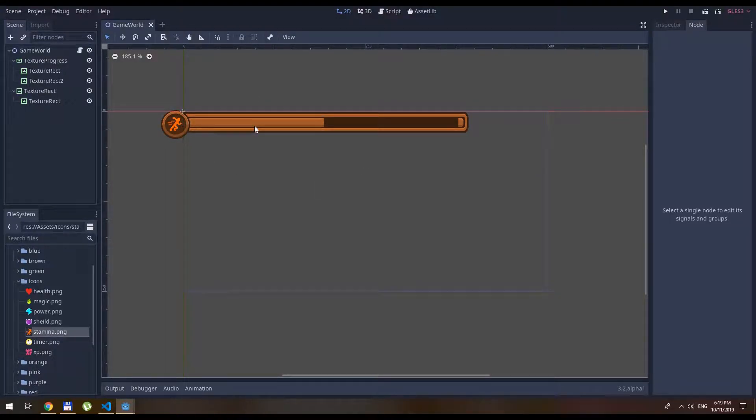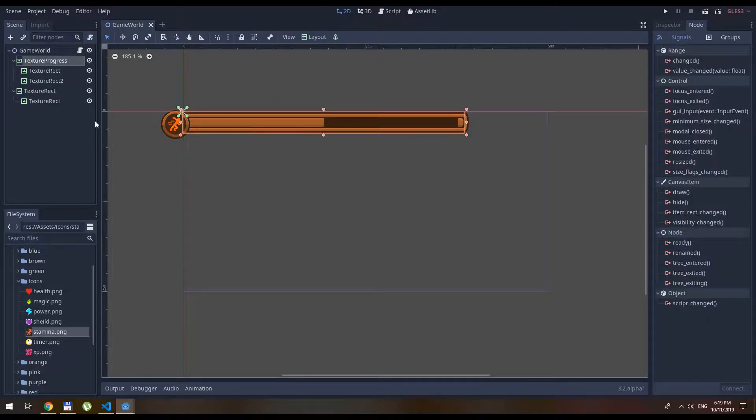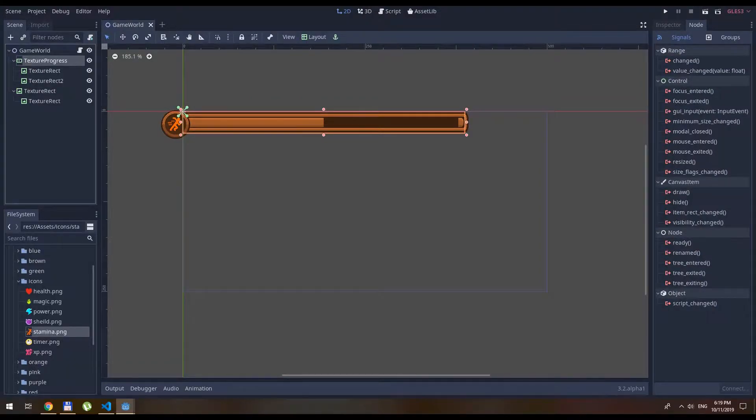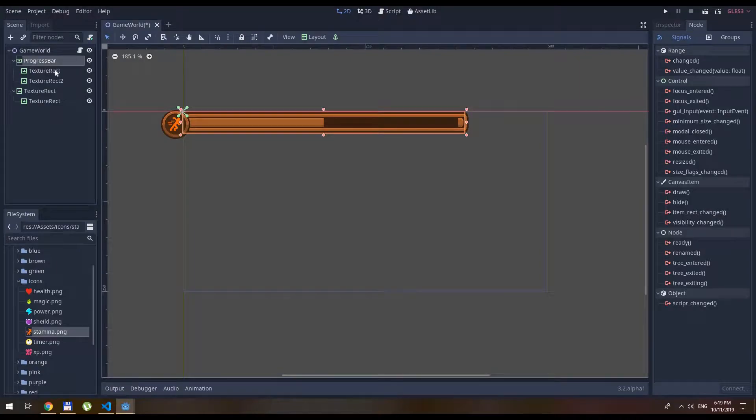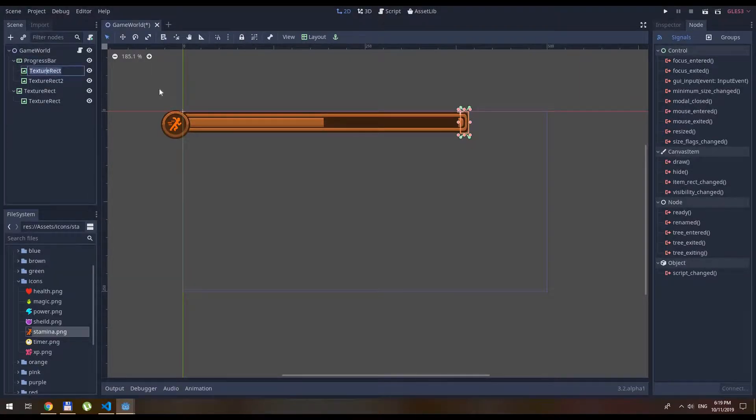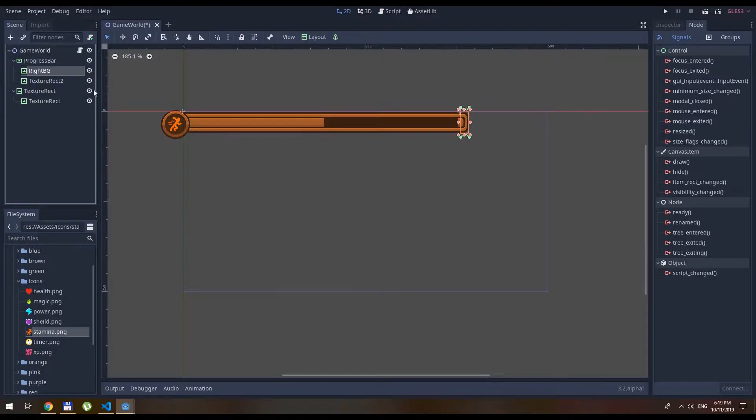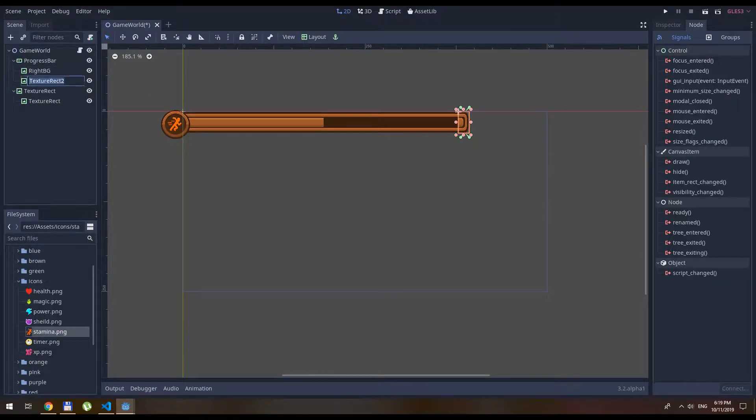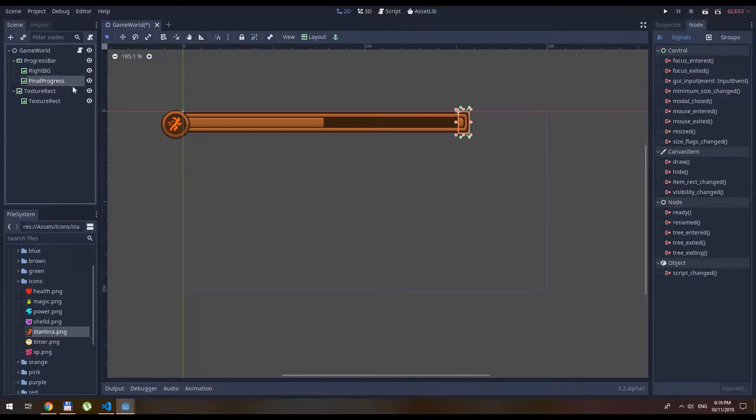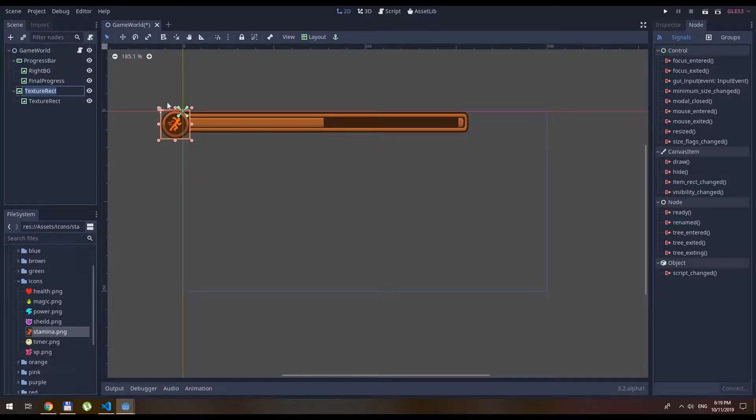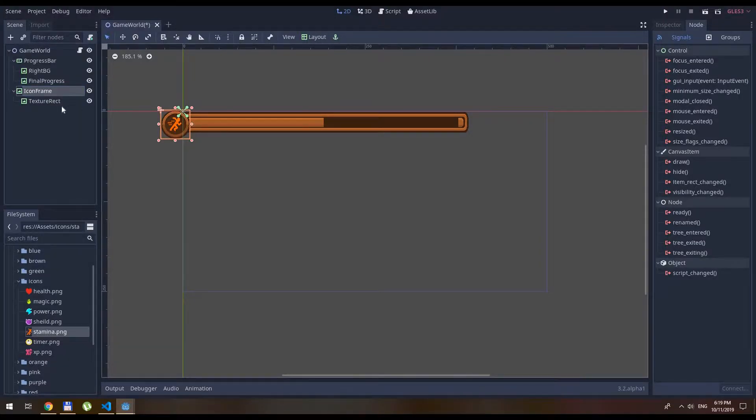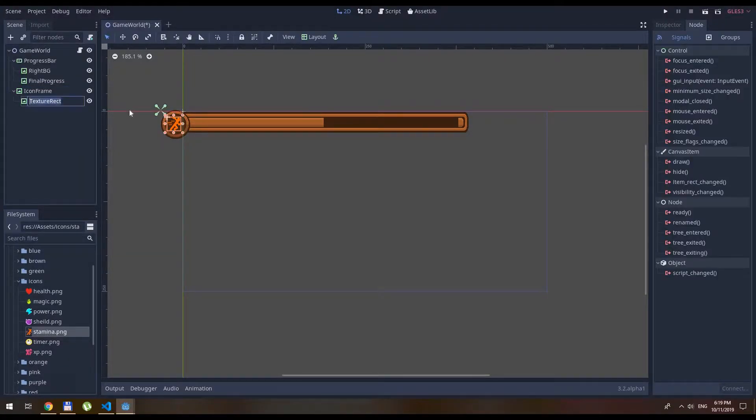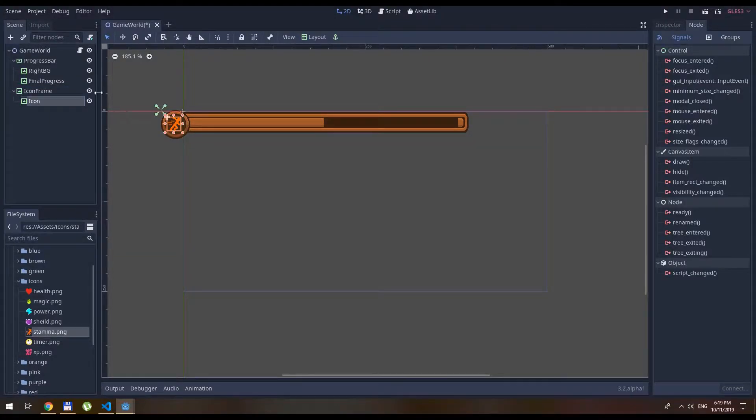And let's name the items first. So this is the progress bar. This is the background. Right BG. This is the final progress. This is going to be icon frame and icon. Right. Save.